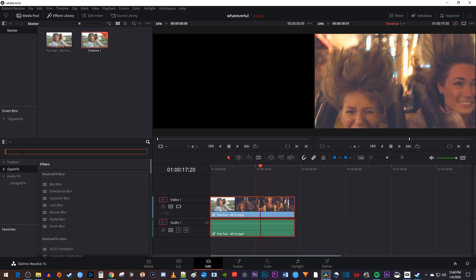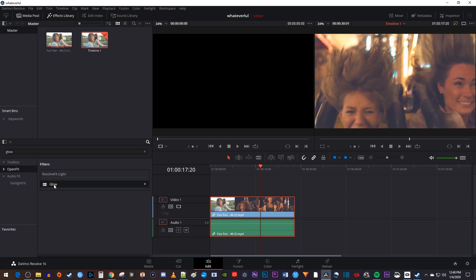In the search box above, type glow. Now drag the glow effect onto your clip on the timeline.